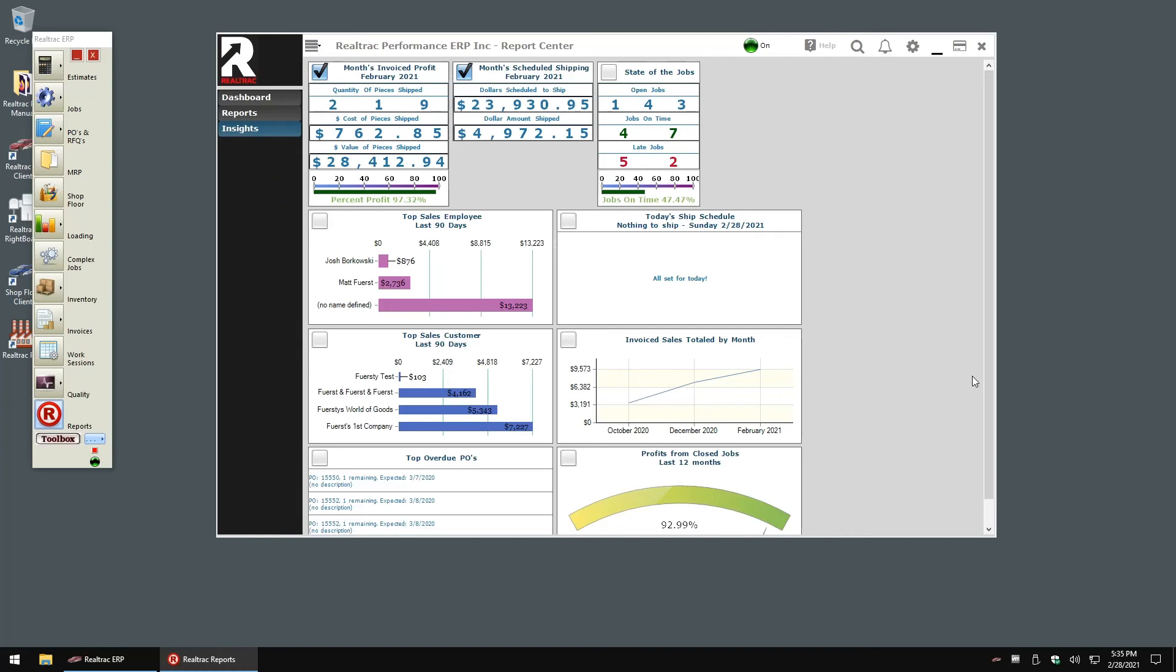Along the top, we see some widgets that examine the invoicing and shipping from your company for the current month. Next to that, we've got an overview of the number of currently open jobs and the status of those jobs as a whole.